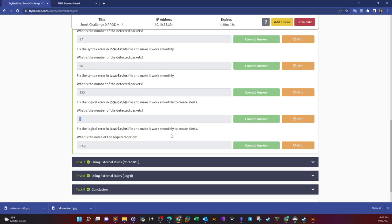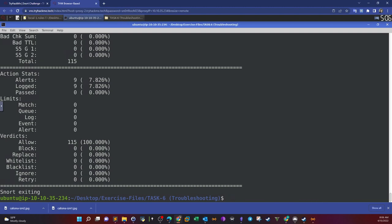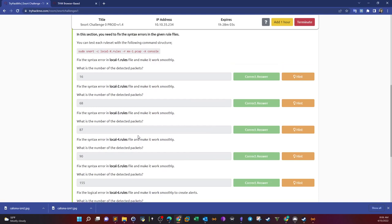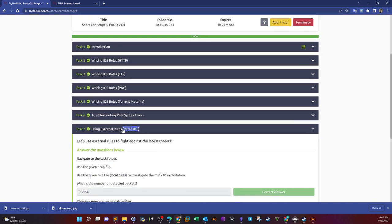For local 7: sudo snort dash c local seven, we get 9 alerts. What's the problem? What is the name of the required missing option? Alert TCP any any — this is fine, but the problem is we don't have one option: the message option is absent or missing. This marks the end of task six.